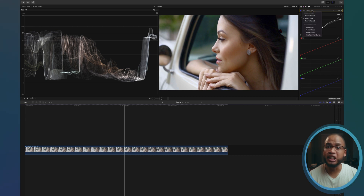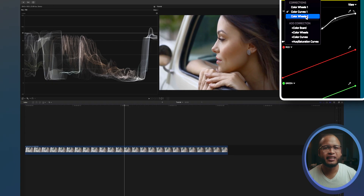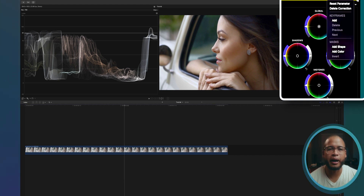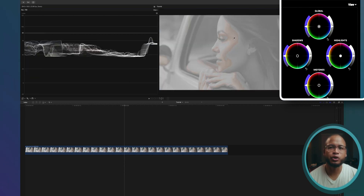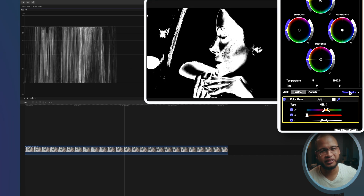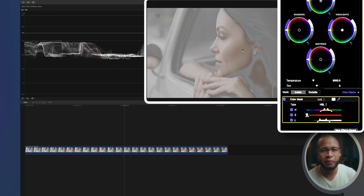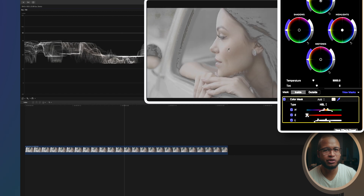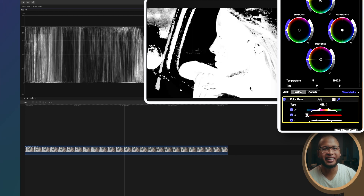Now let's go even further with this clip — let's add a look, a grade. We're definitely color grading today! The plan is to isolate the skin tone and then create the popular teal and orange look. Let's take another color wheels to do this and this time create a color mask — click here and add color. Now we can use the eyedropper tool to select the skin tone, then play with the HSL sliders to refine your selection. I highly recommend clicking on 'View Mask' to see your selection.